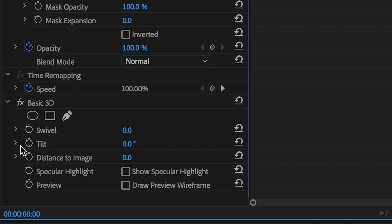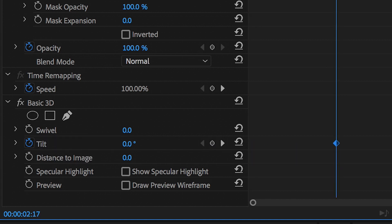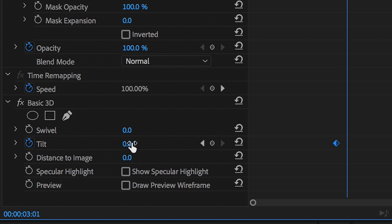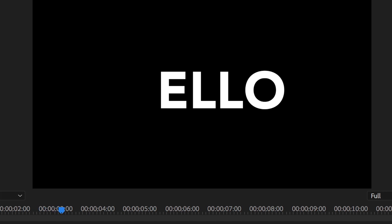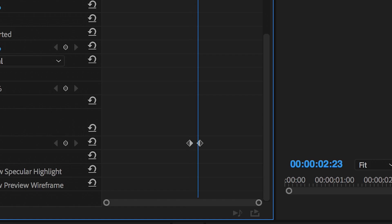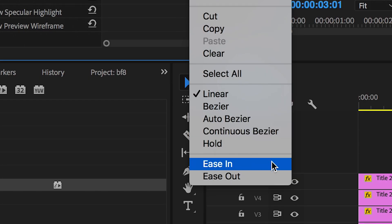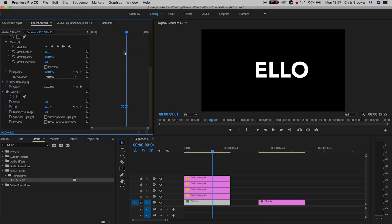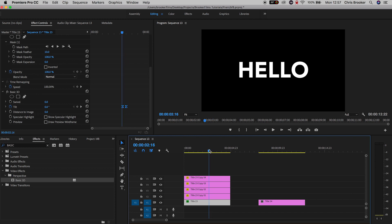So we'll go roughly two seconds into the video and we'll create a brand new keyframe on tilt by pressing the stopwatch icon. Now we'll go to the right six or seven keyframes and then we'll pull the tilt to 90 degrees and as you can see that's going to animate and disappear. From here you just want to select both of those keyframes on the tilt, right click on one of them and then press ease in and that's just going to smooth out that animation.